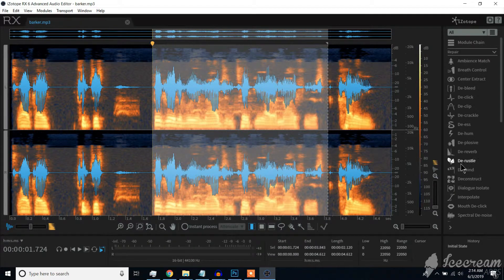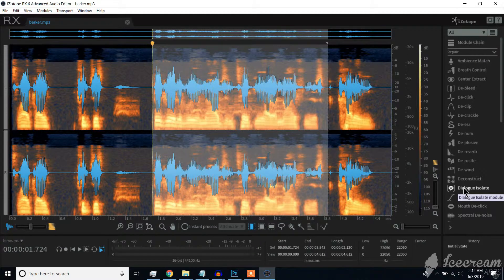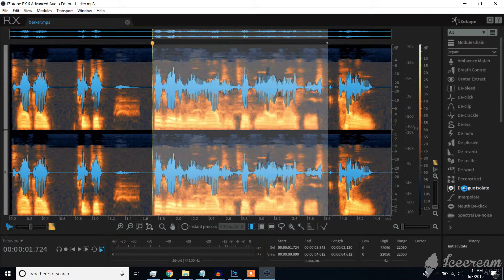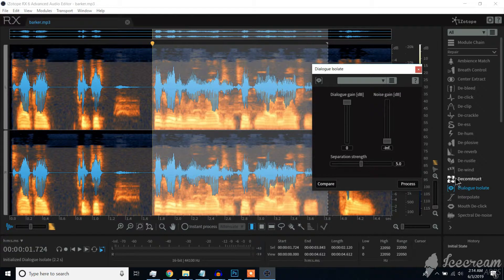Next, click on this tab called Dialog Isolate. At the right corner, Dialog Isolate window will pop up.